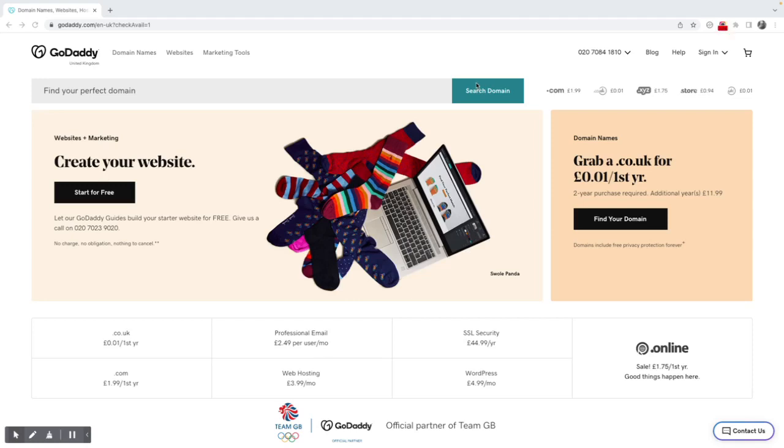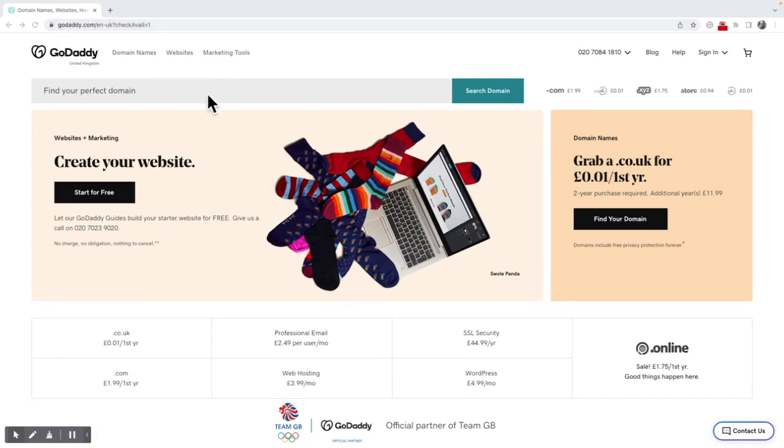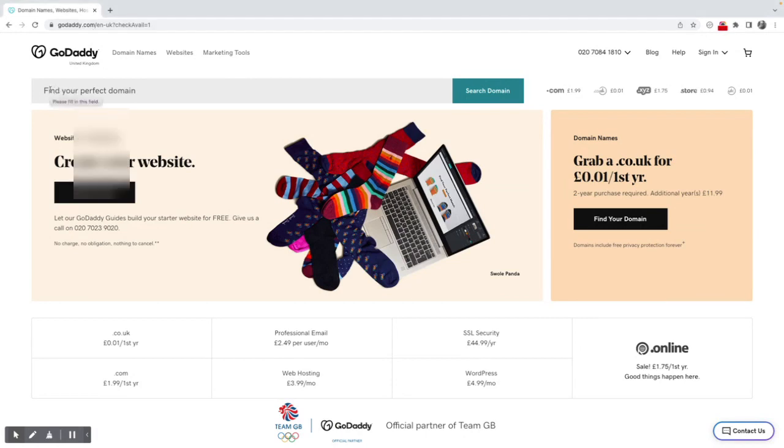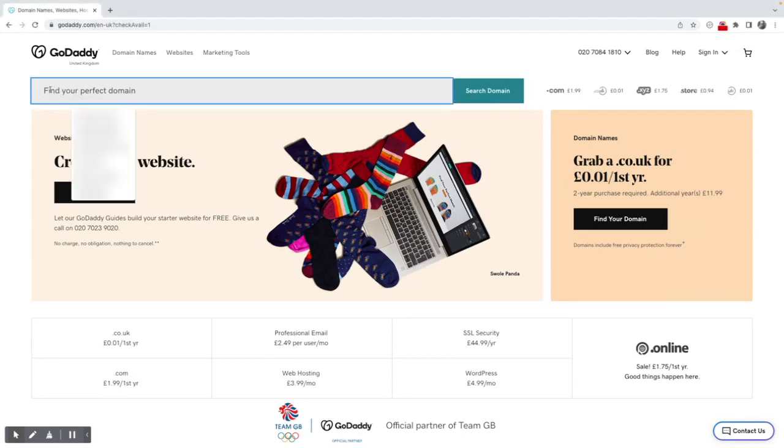Welcome to the buy a domain tutorial. In this instance, we're looking at GoDaddy.com. Buying a domain with GoDaddy is very easy. Basically, at the top of the page here on GoDaddy.com, you will see you've got the option here to search for a domain. So in this instance, I'm